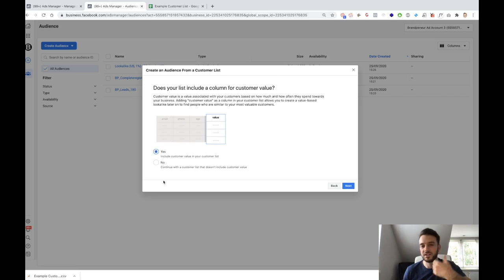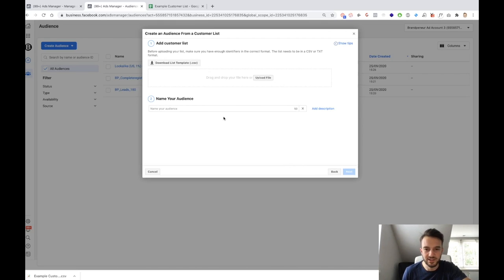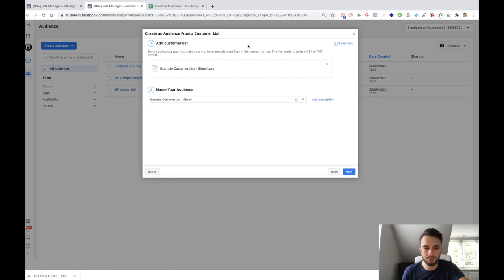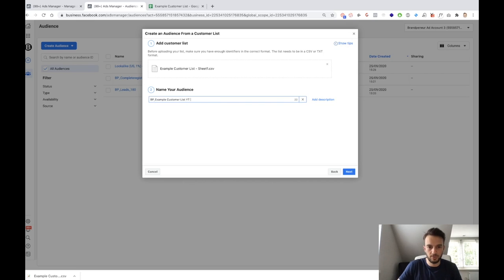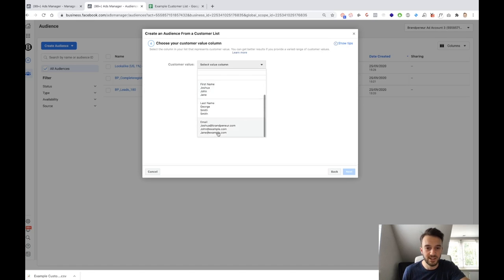So in this case we do have the value column, so I'll select Yes. For a lot of customer lists — for example an email list — you will probably select No. Click next. As you can see, it's basically taking the sheet and asking us which column actually contains the values. Obviously it's not going to be email — it's going to be Purchase Value. So this is the one we select. Facebook has registered that one person purchased for 35, one for 74, and one for 23.